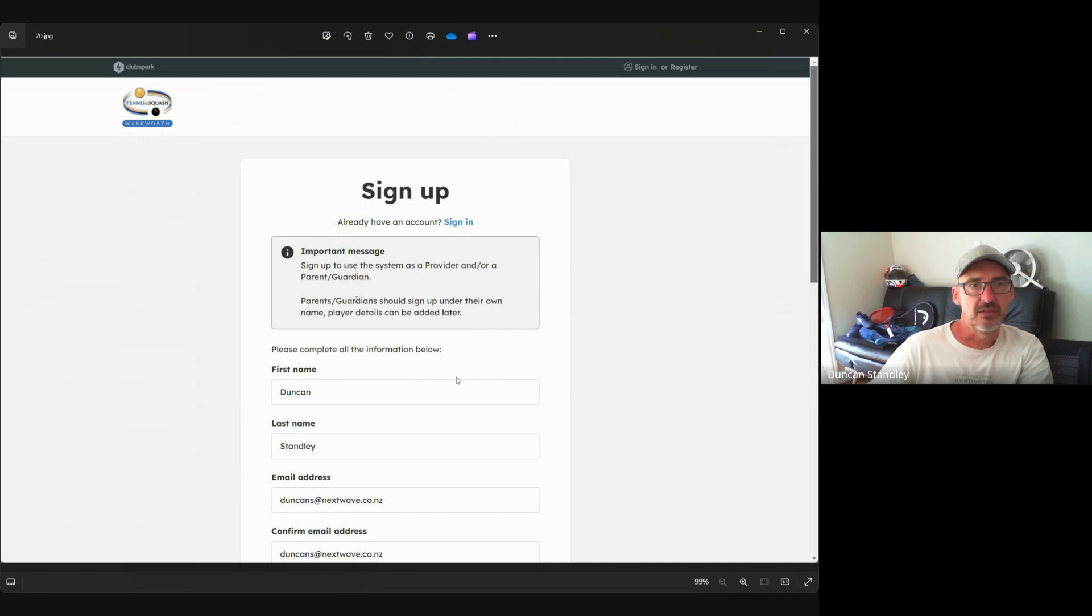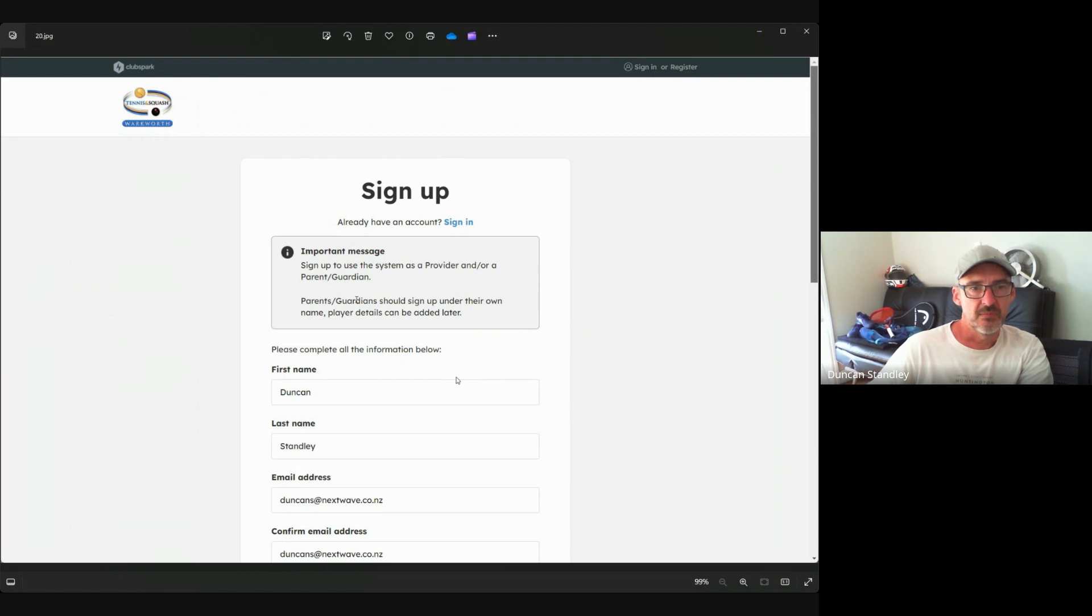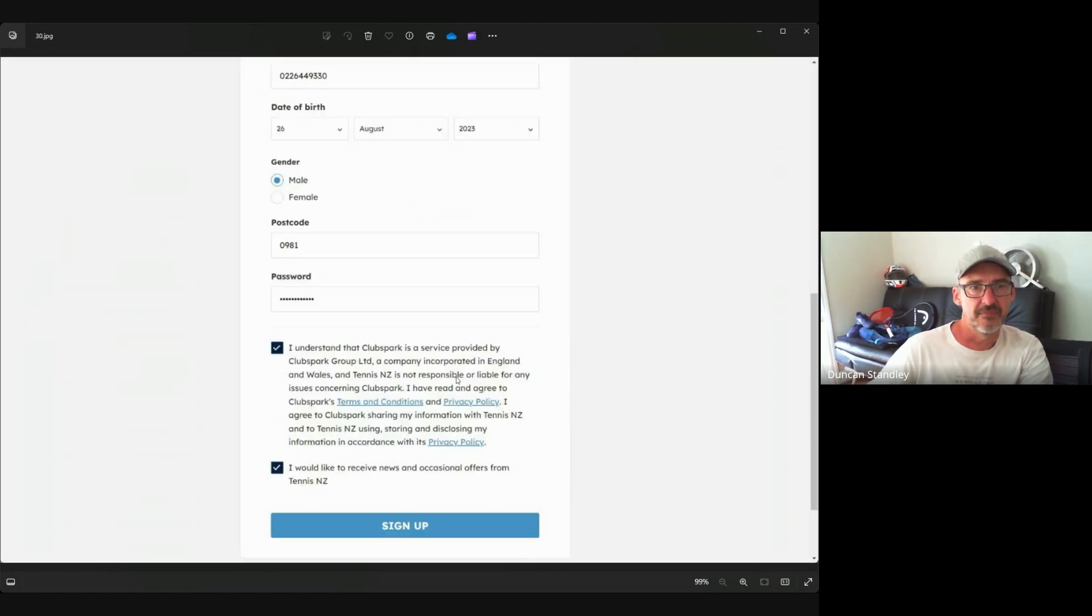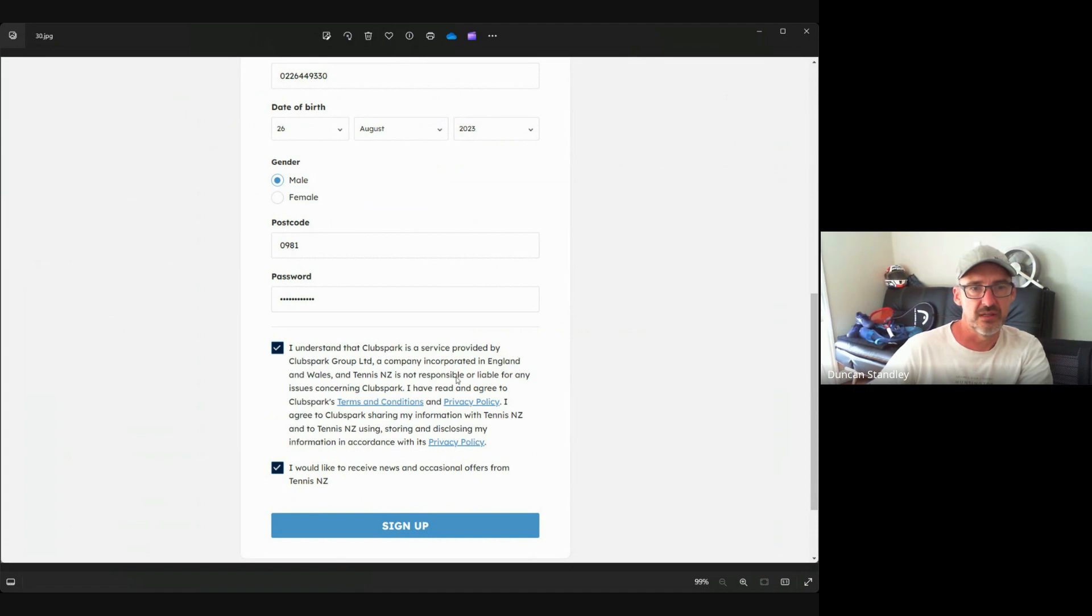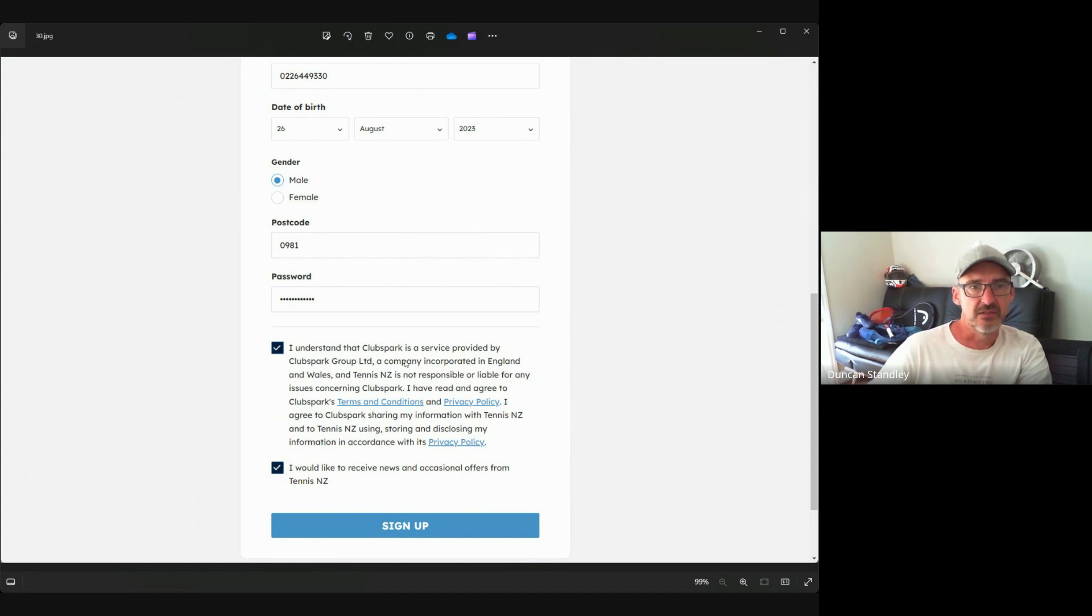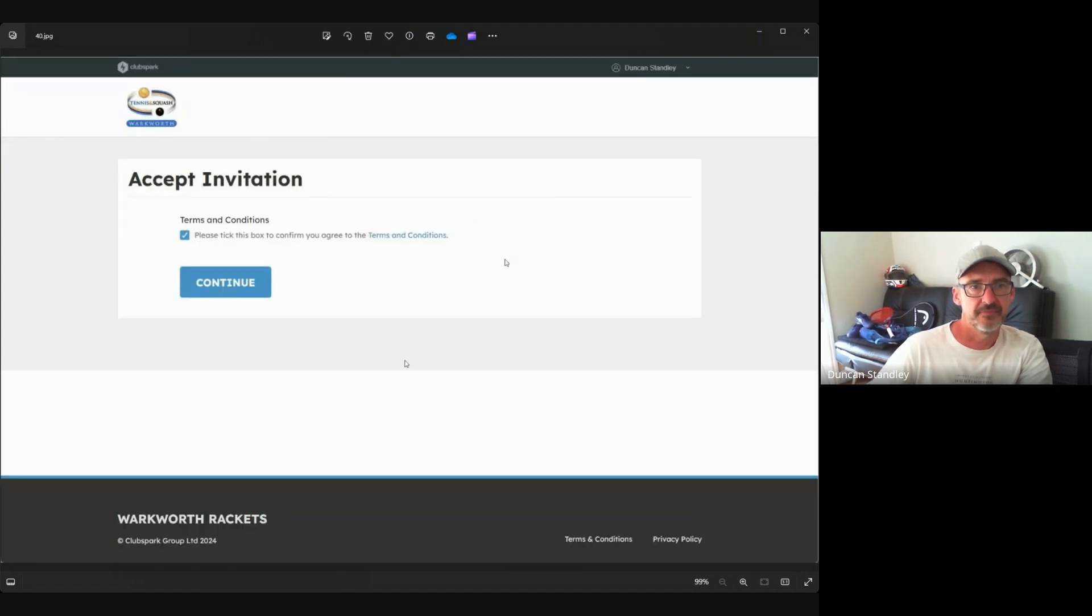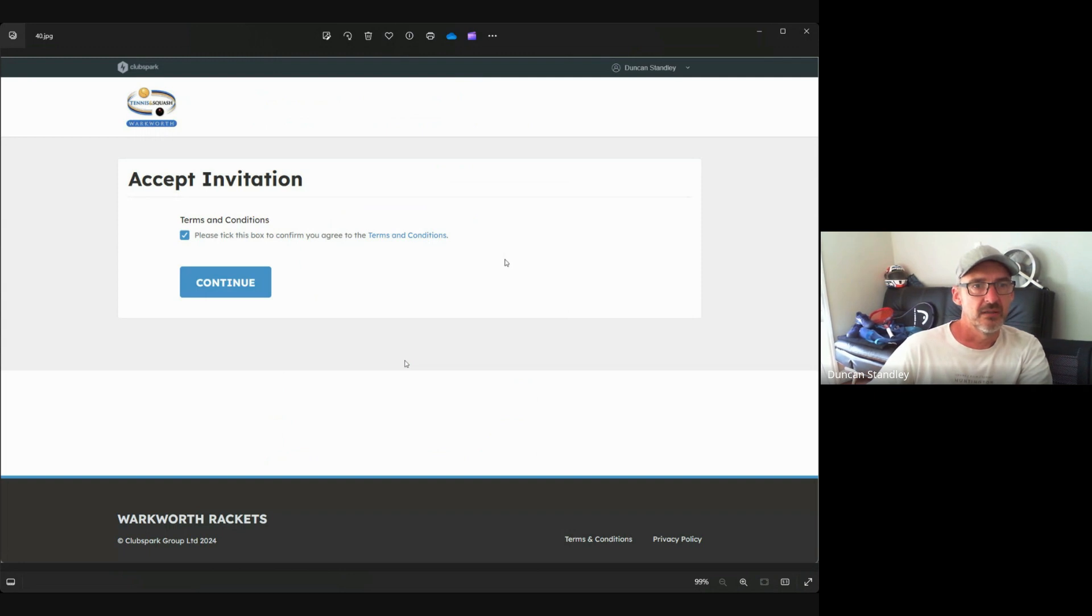It will take you to a sign up page. You should find your information's already put in there, but if you want to change it you can. Put a tick next to 'I understand Club Spark'. You don't have to put a tick next to 'receive news from Tennis New Zealand' because that's nothing to do with Walkworth Rackets, but it's up to you. Then you'll click sign up, then also tick the terms and conditions, and you can read the terms and conditions by clicking the link just here.